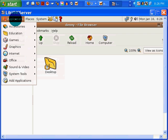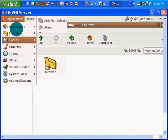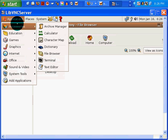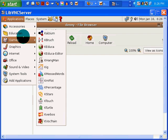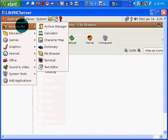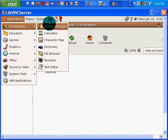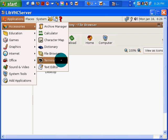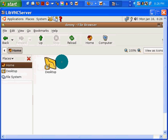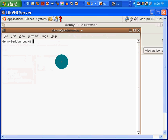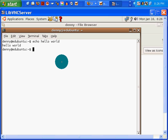It's under Applications, Accessories. I really don't like my mouse. Applications, Accessories, Terminal. There it is.